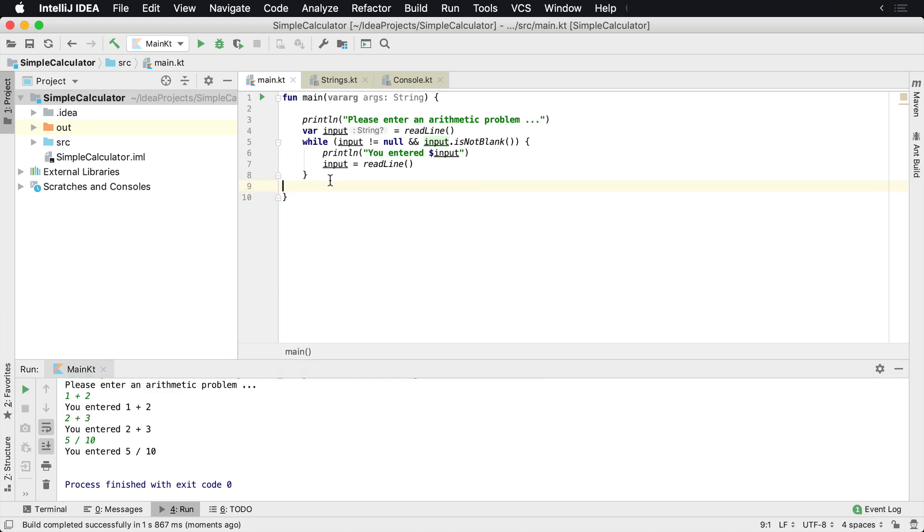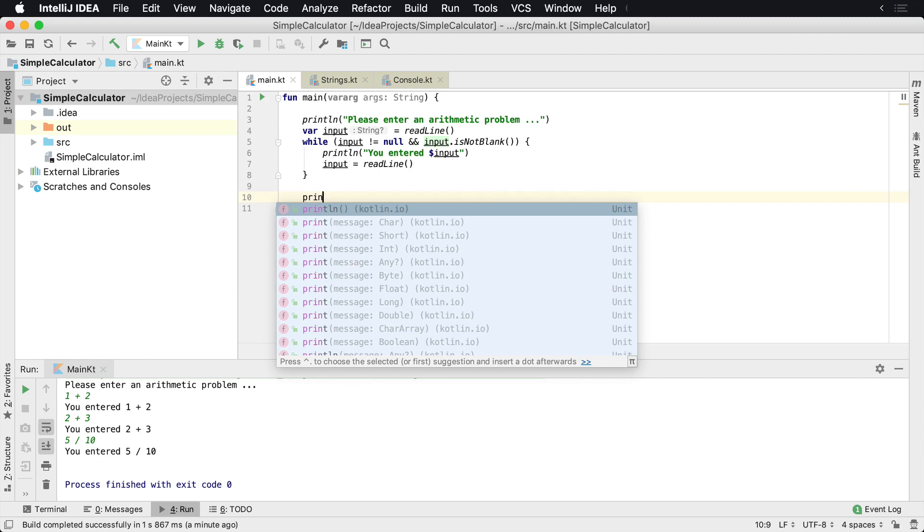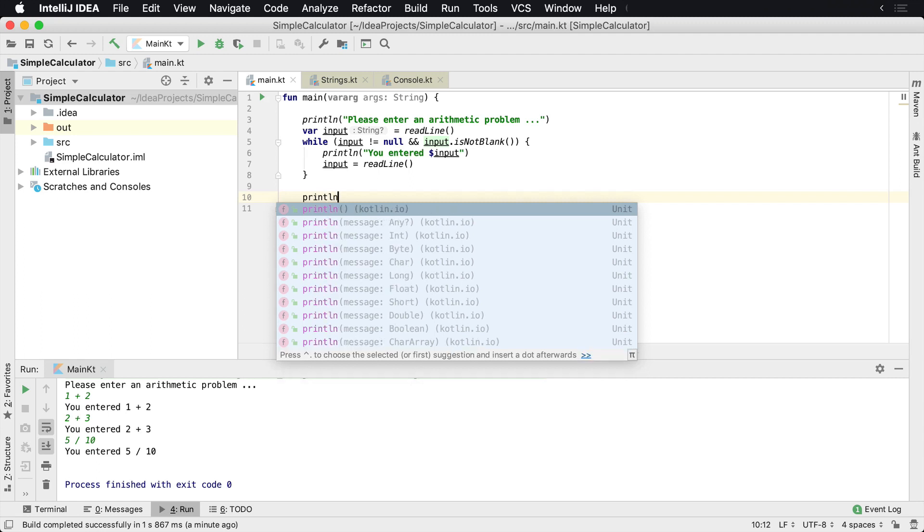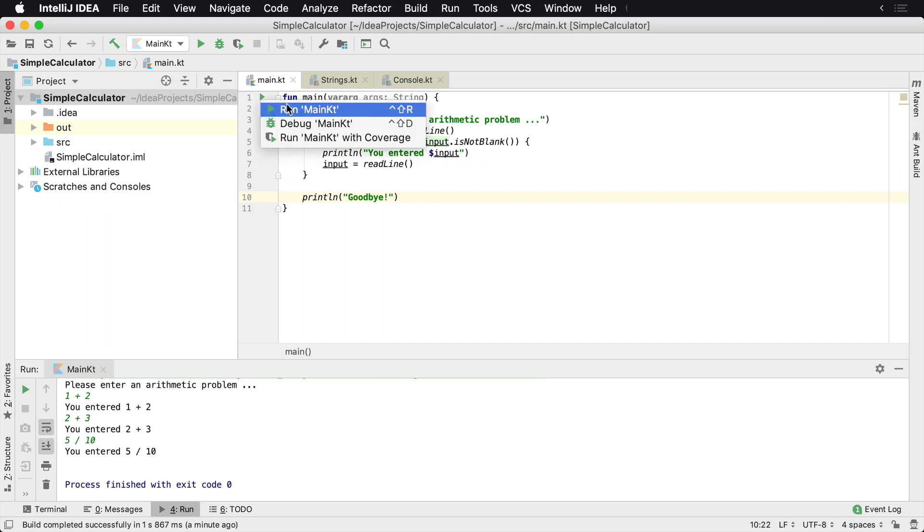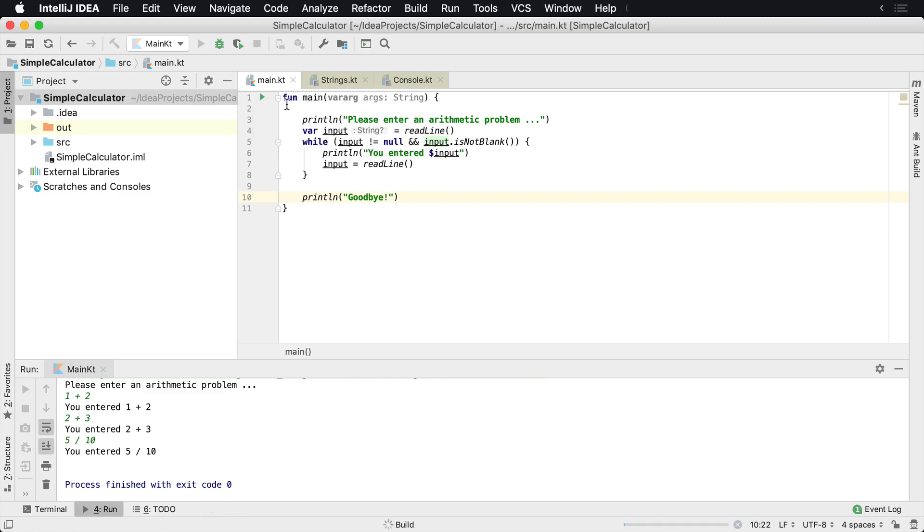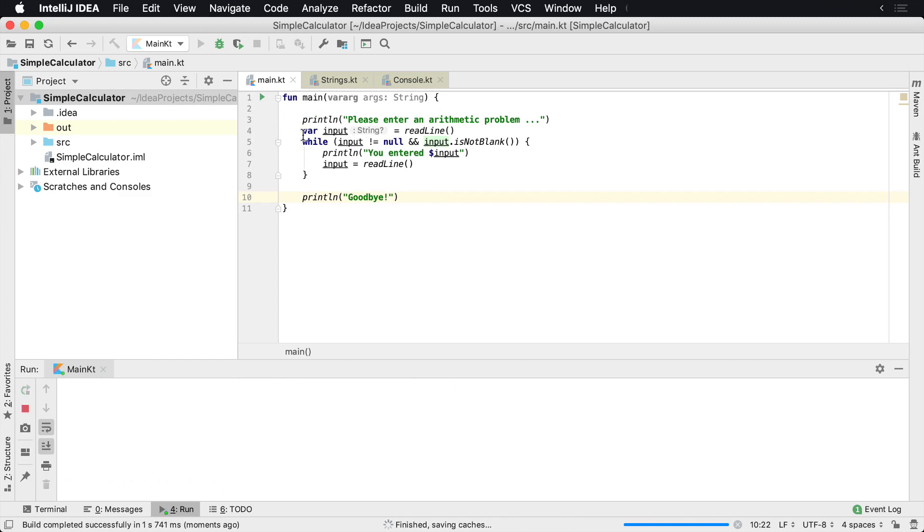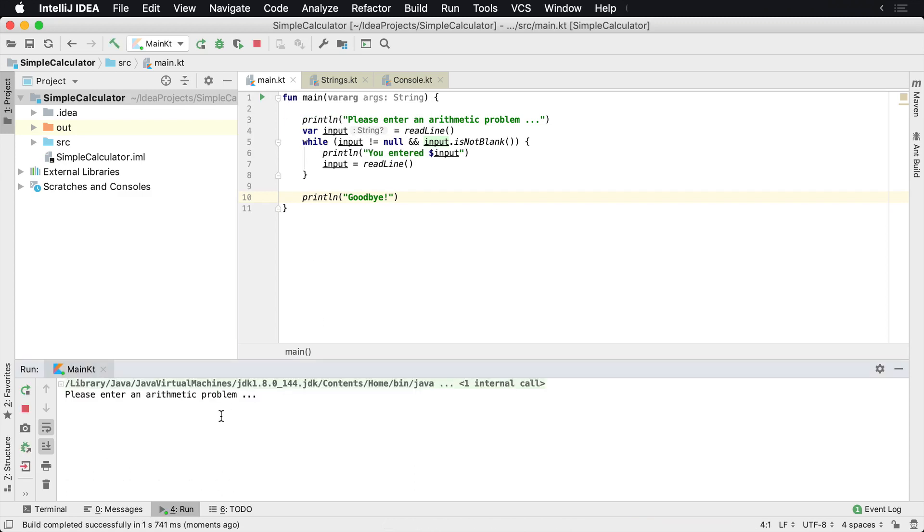So now you can do a couple of things here. If you wanted to say goodbye, you could pretty much do that right here. You could say println goodbye, and then you would know that the program exited. So we could do this very easily, you just hit run here. And now we can enter the arithmetic problems: 1 plus 2, 3, 33 plus 2, and enter, and it's like goodbye, and then it exits.